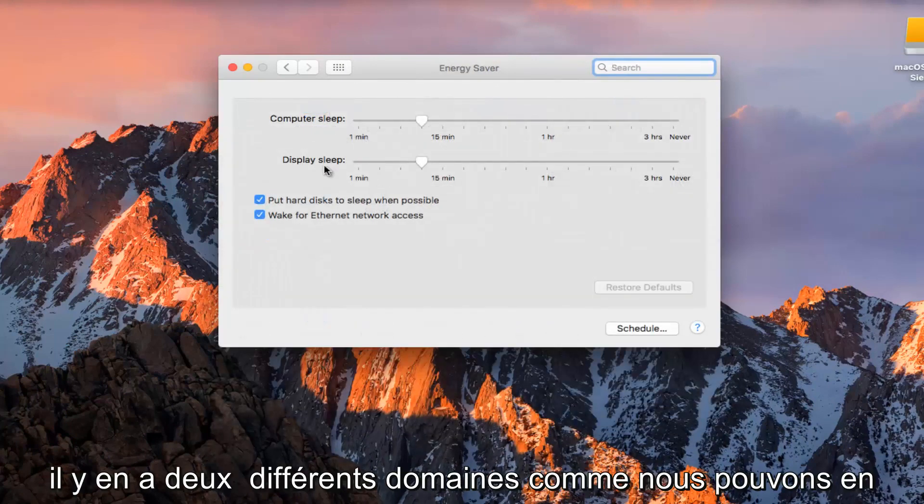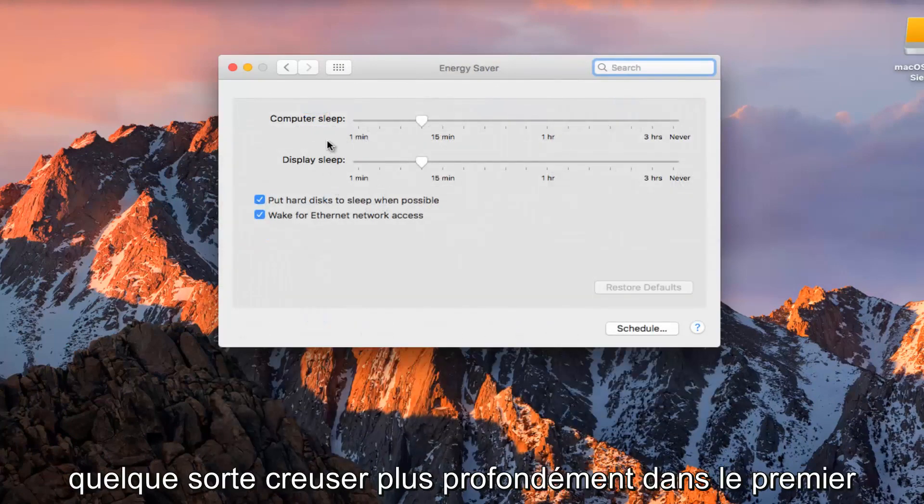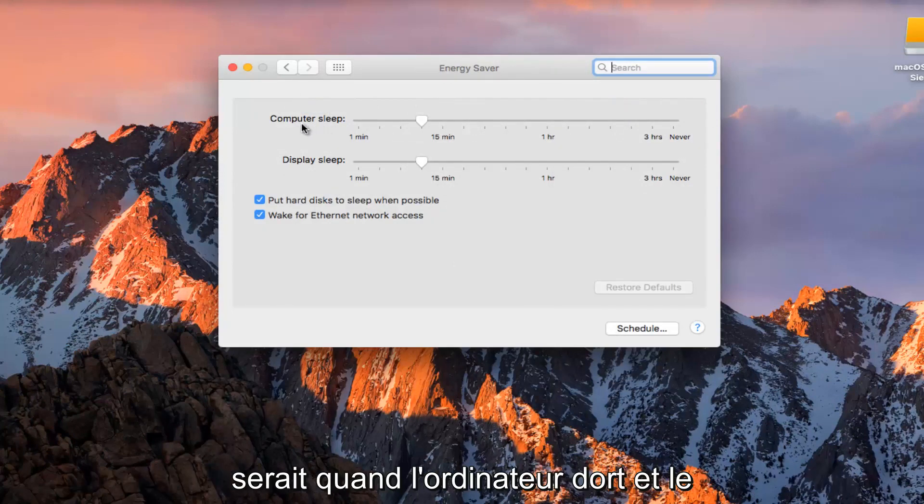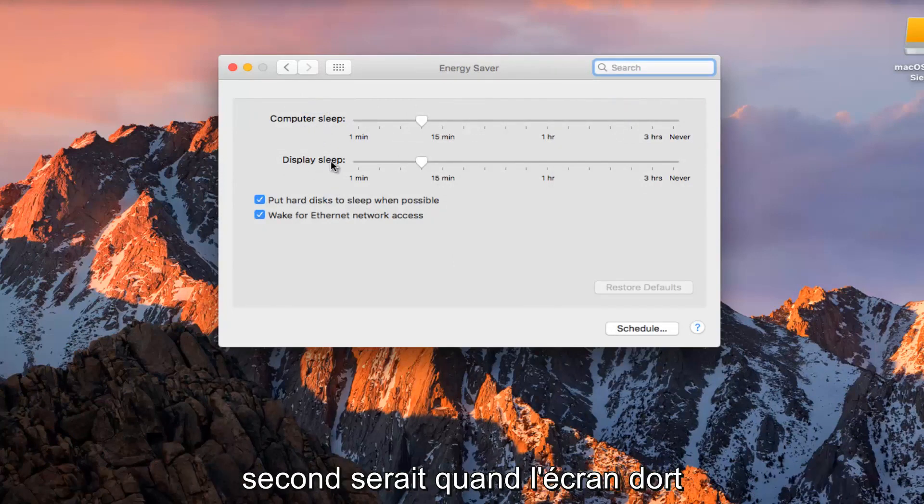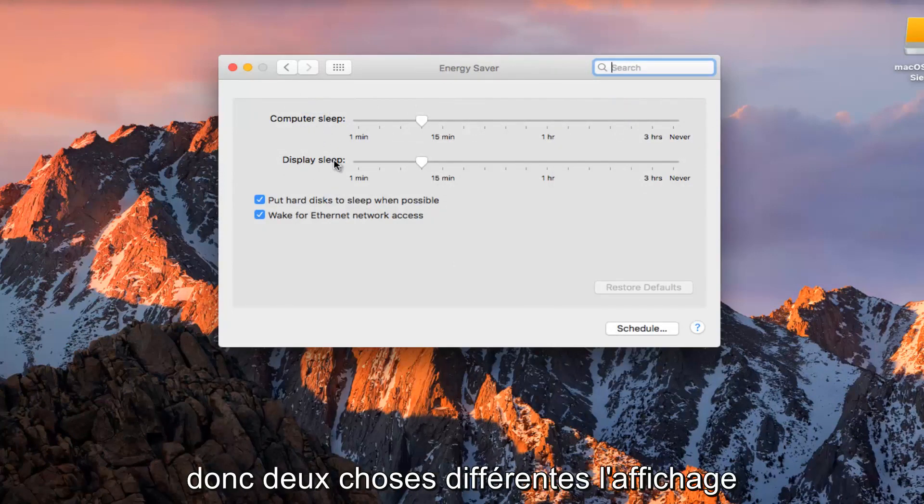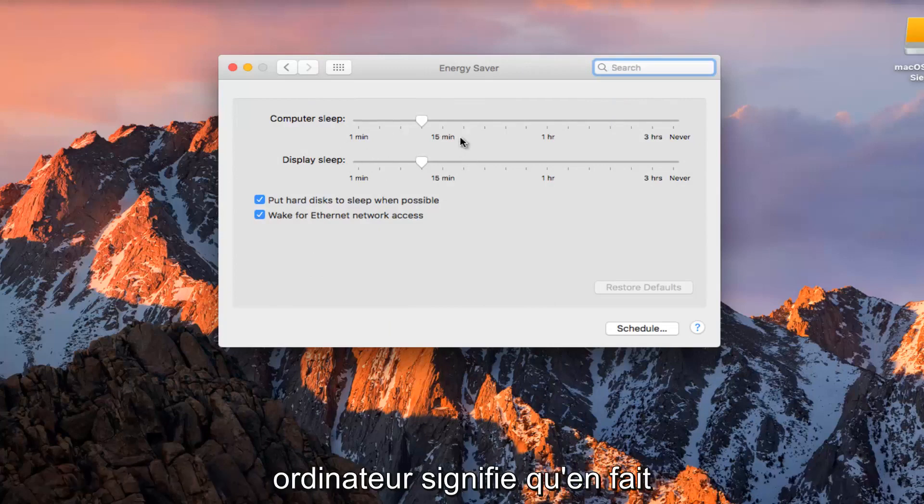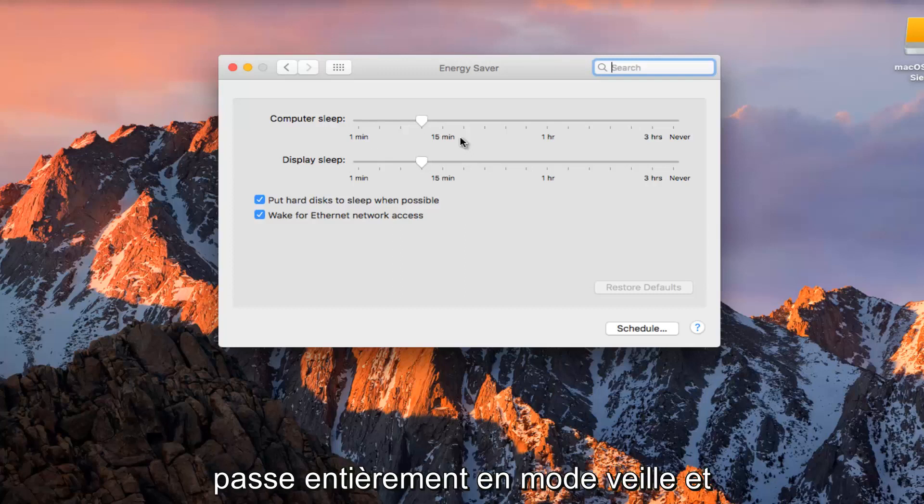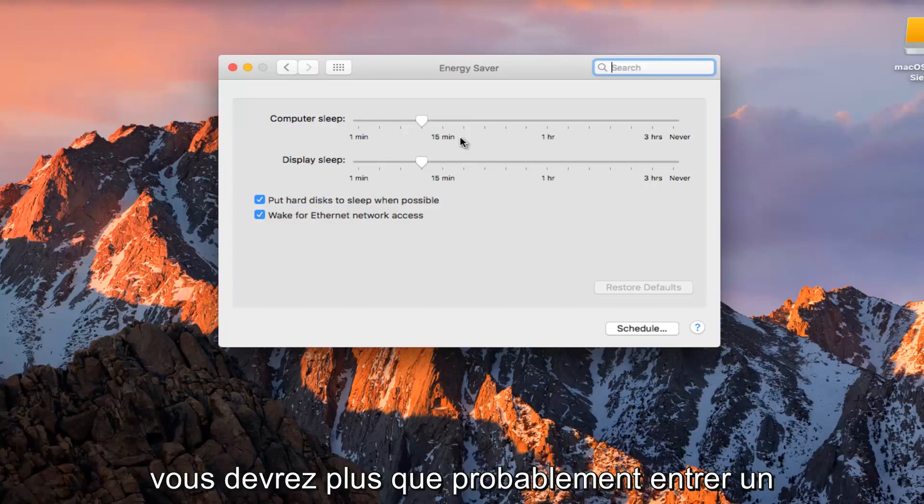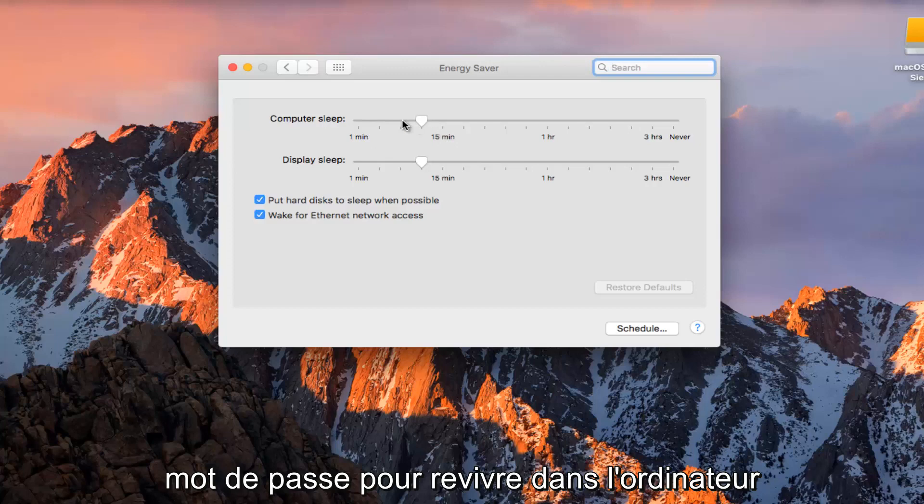So now there's two different areas that we can dig deeper into. The first would be when the computer sleeps and the second would be when the display sleeps. So two different things. The display will just go off in screen saver mode. Computer sleep means it actually goes into sleep mode entirely and then you'd have to more than likely enter a password to log back into the computer.